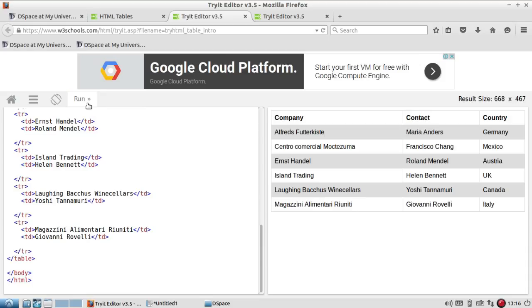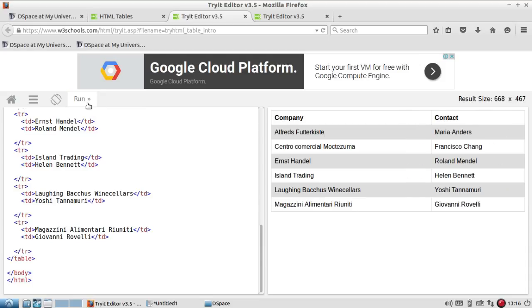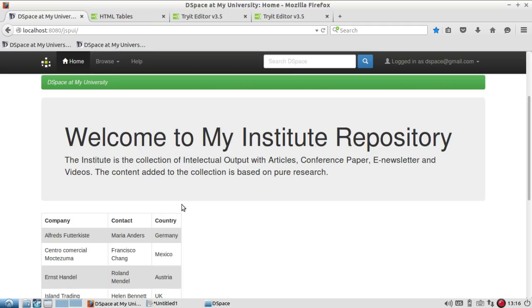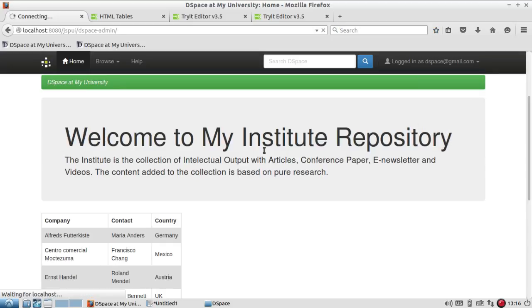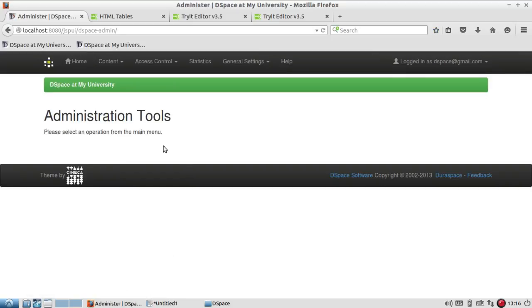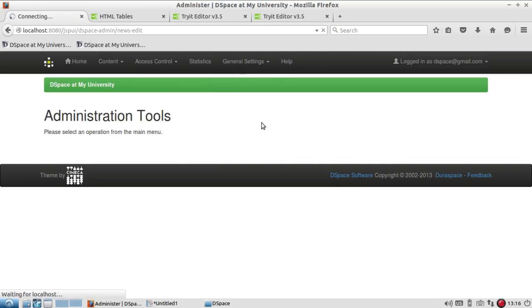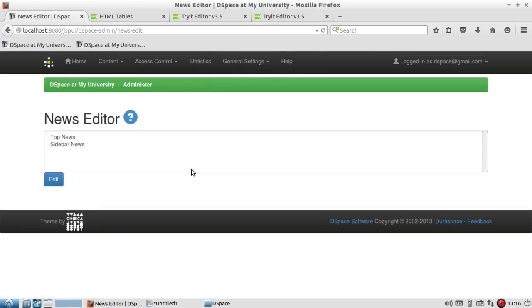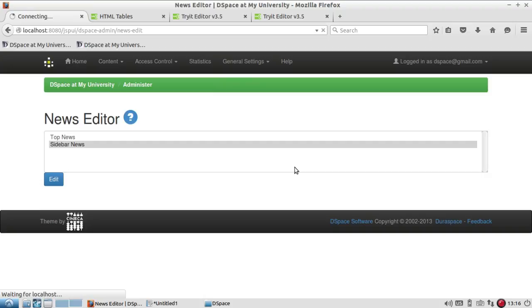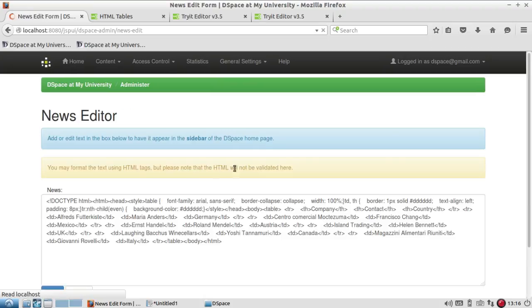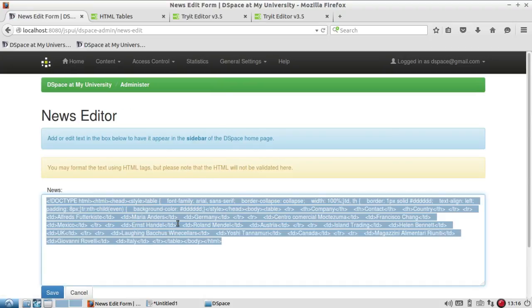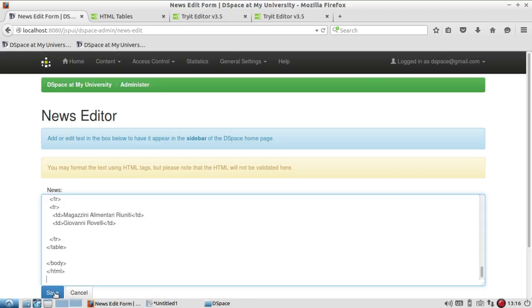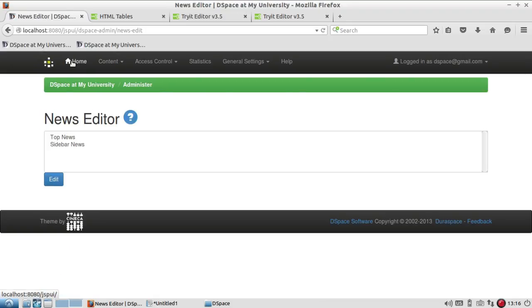Perhaps it will take only two columns. And then run the command. Now it is showing the two columns. So I'll just copy the code and again I'll go and paste it here. Go to administer.